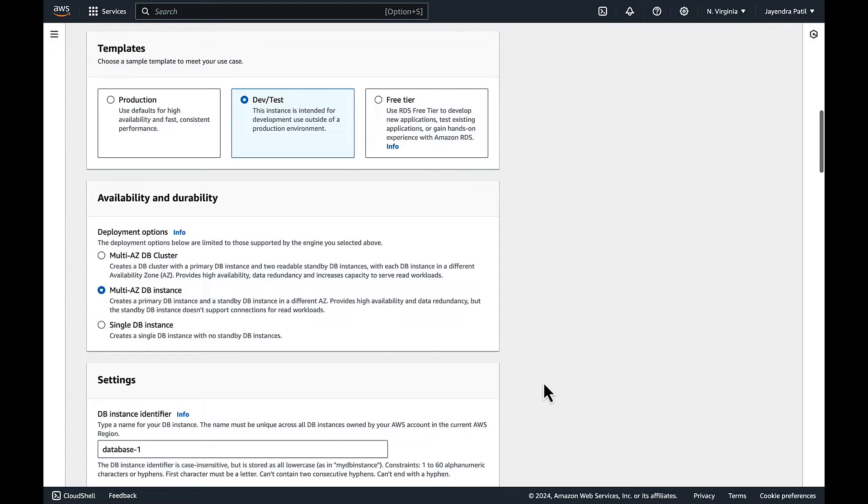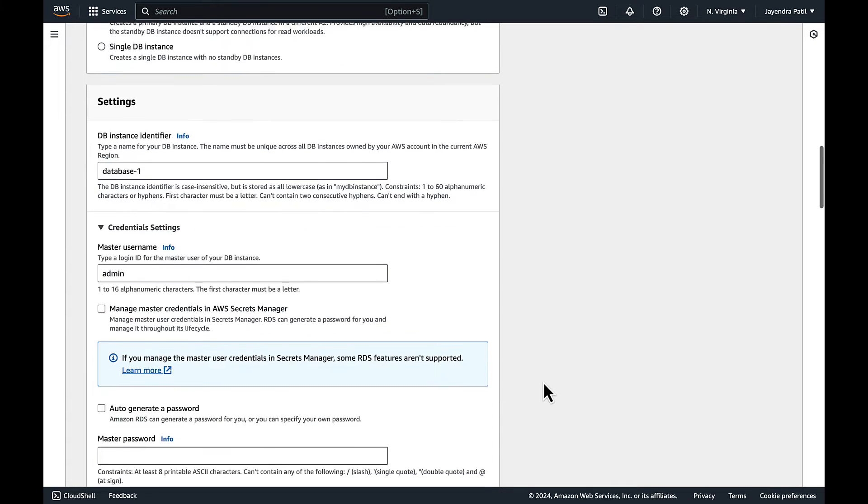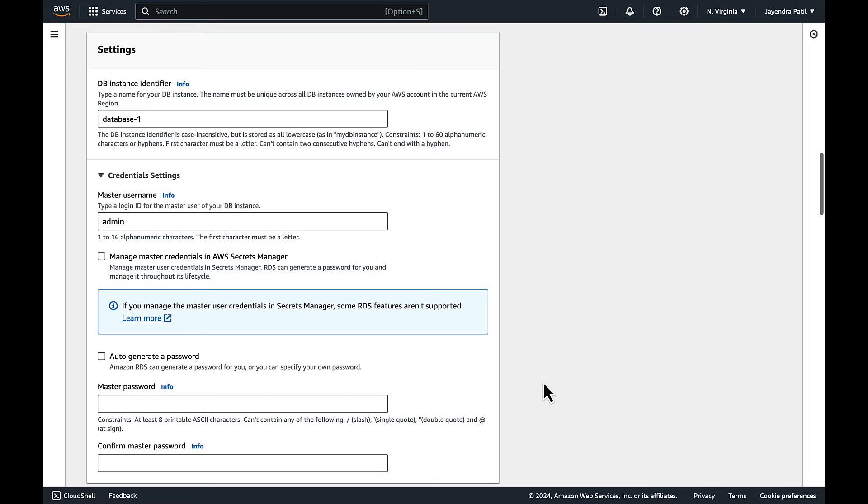Let's quickly cover the other configuration and settings. DB instance identifier as database-1, master username admin. We do not want to use Secrets Manager for handling the credentials for now.